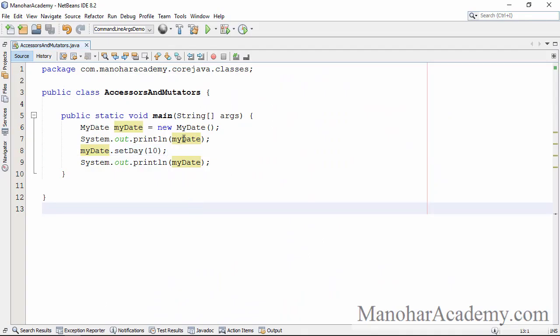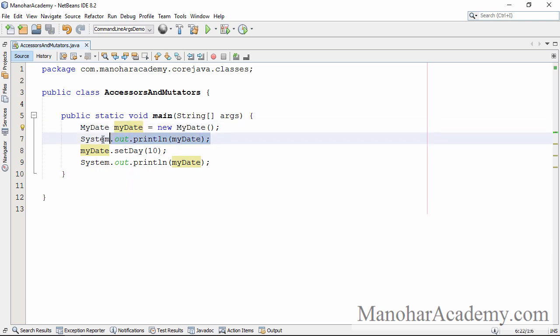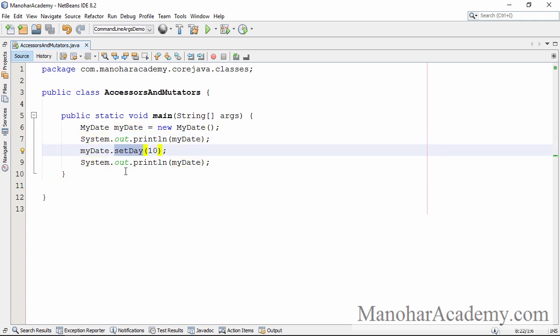We have created one class called myDate. Let's use that one in this example. I created one object of that particular class myDate, then I am printing that object. After that I am calling a method called setDay and after that I am printing the same object again.